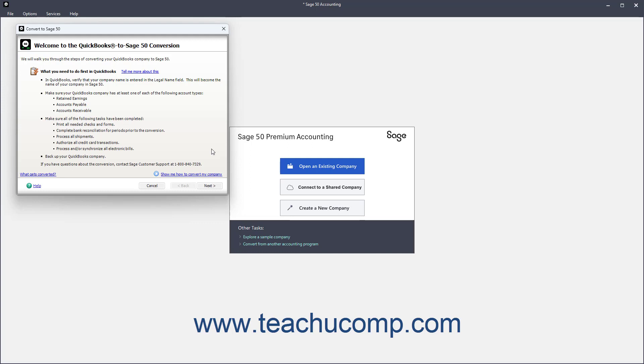Read each screen in the Conversion Wizard and answer any questions posed. Click the Next button to continue through the screens until you complete the wizard. Then click the Finish button.